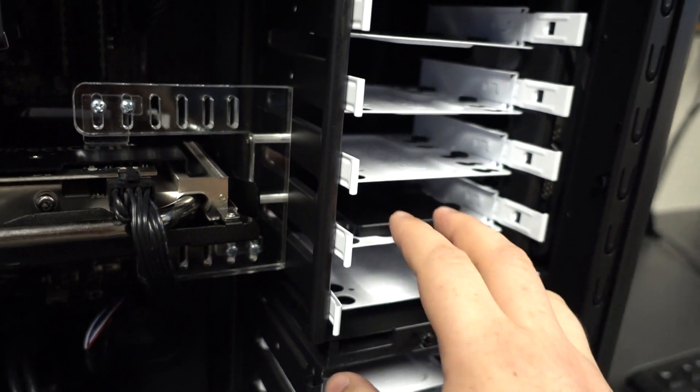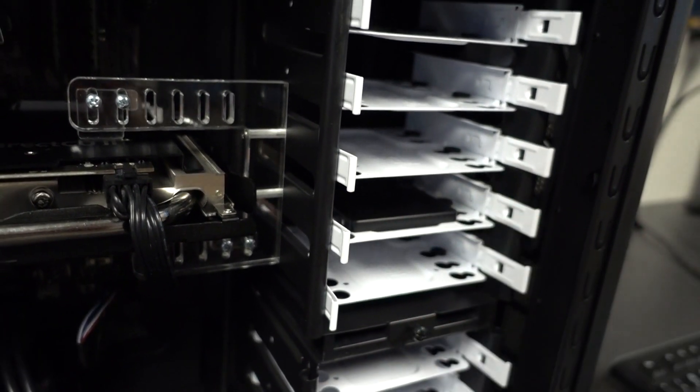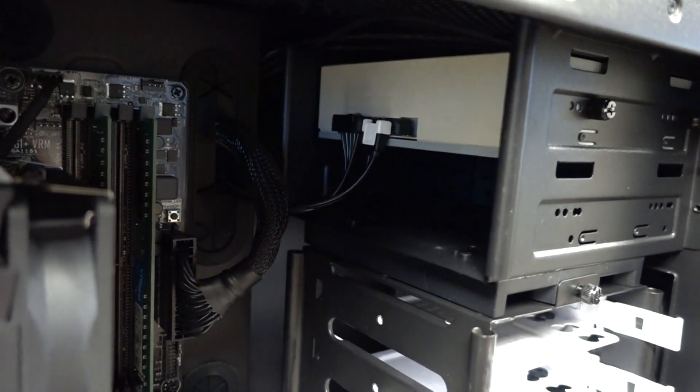But since it's actually the C-Drive, you don't want to borrow its cables. So in this case, we'll borrow the optical drive's cables.